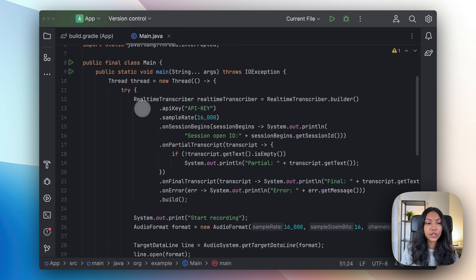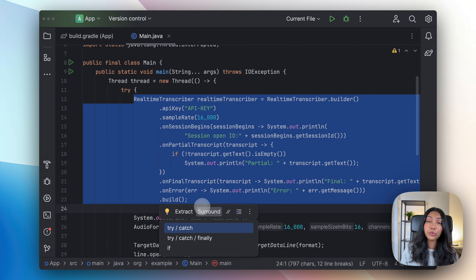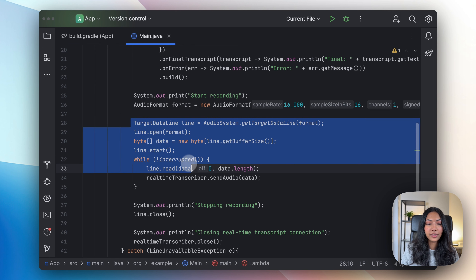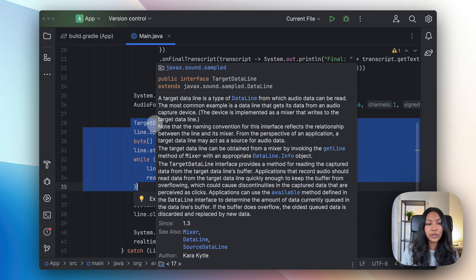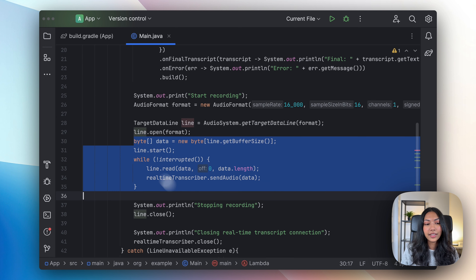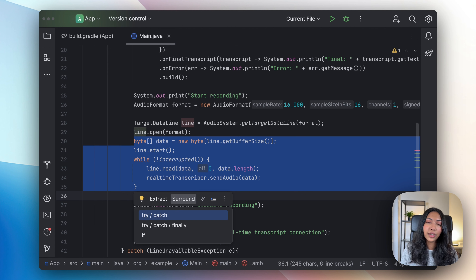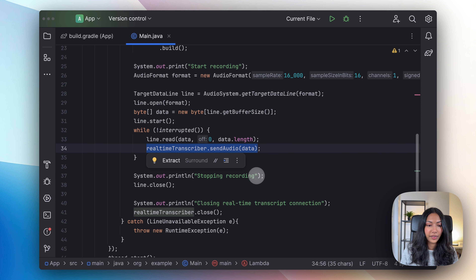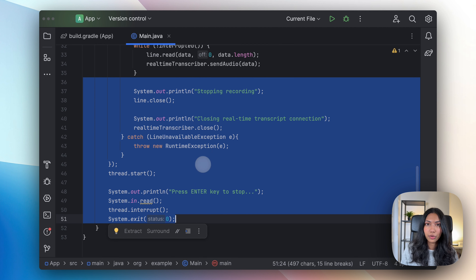To recap: we first created our real-time transcriber object, which communicates with AssemblyAI's API, sends our real-time audio, and receives real-time transcripts from the API. Secondly, we created something called a target data line, which communicates with our microphone and captures audio. This code converts that audio into byte arrays, which are then passed directly into our real-time transcriber object. Lastly, this code handles stopping our transcription and ending the real-time transcriber.